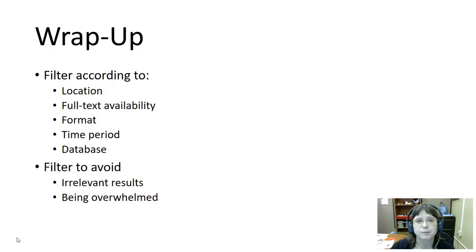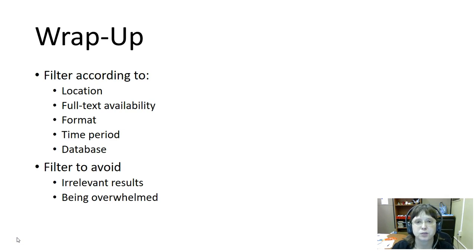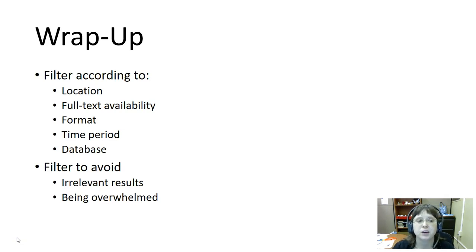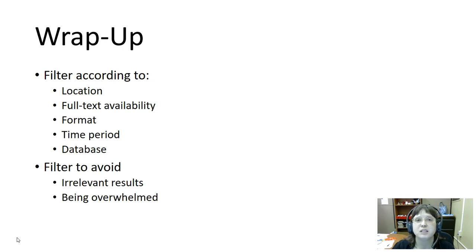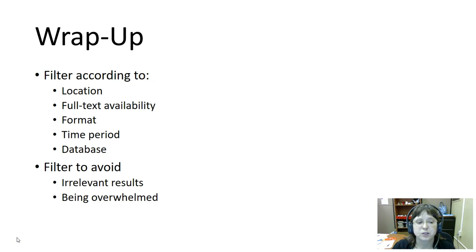To wrap things up, the filters can be used to filter according to a lot of different criteria, whether location, format, the time period that something was published in, whether or not we have it in full text, or even the databases that it's published in.